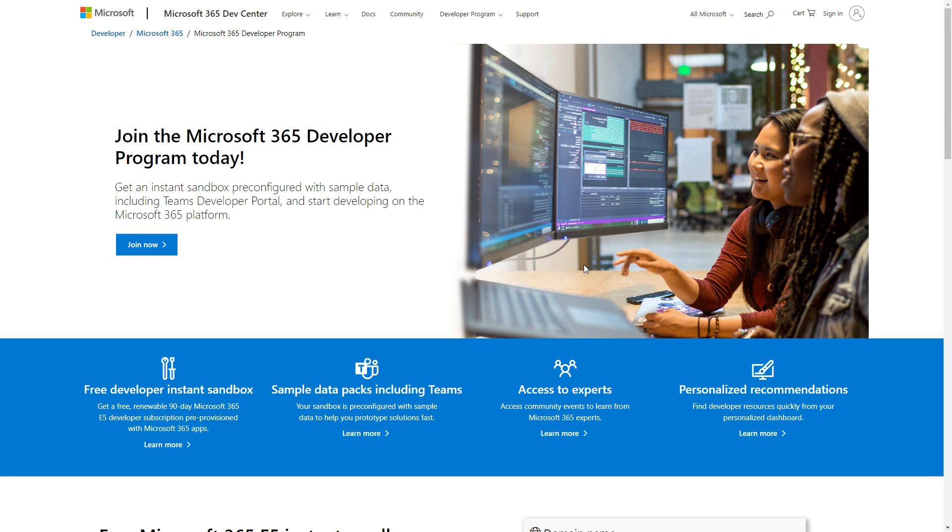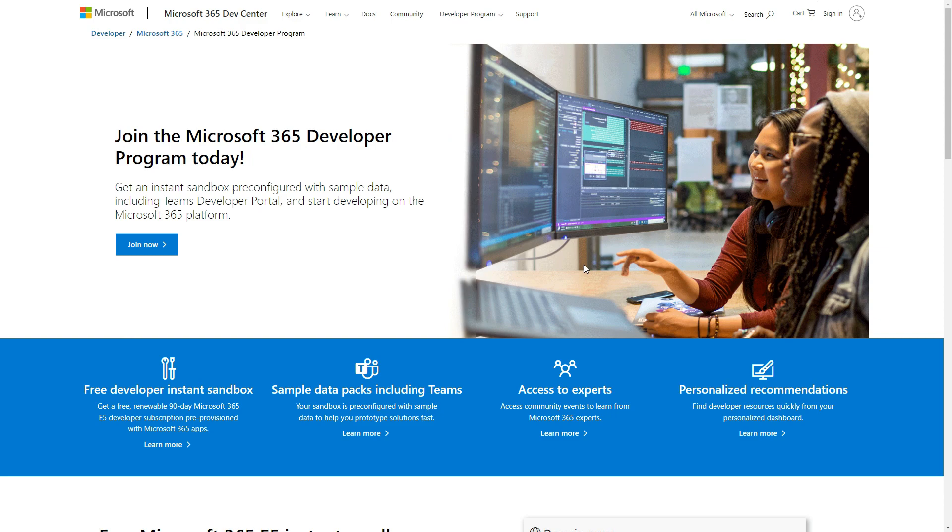First thing you need to do is you need to have a developer account, or if you already are on the Microsoft Azure platform, then you can just use that. If you don't have that, you can sign up to get a developer account. This is the sign-up page.